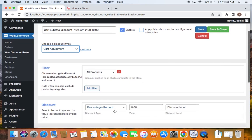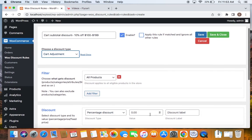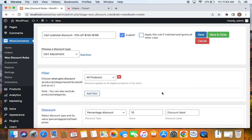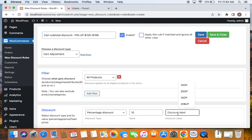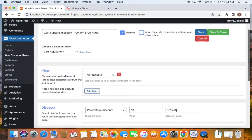Next we will have to select the discount type and the value. As discussed, it's going to be 10% off, and hence I'm selecting the discount type to be percentage discount and set the value to 10. You can see something called discount label. Generally, while having cart adjustment discount rule type, you can see that the discount will be applied in the form of a coupon, and that's why it's important for us to give a discount label. I'm going to set it to 10% off. You will see this as we see the discount being applied on the cart. I will show you that a little later.